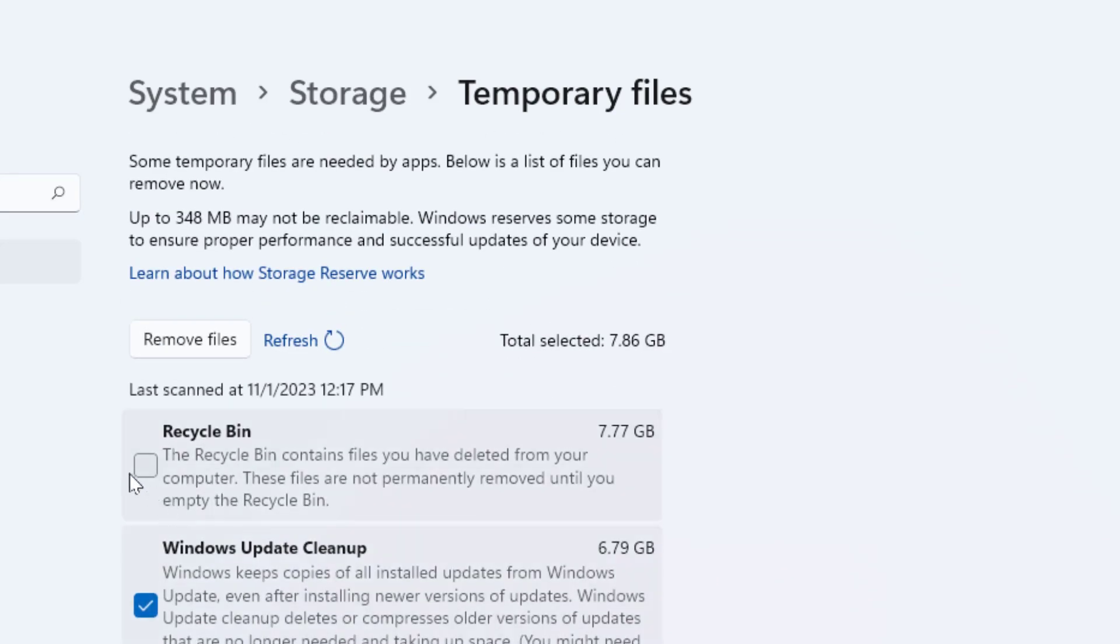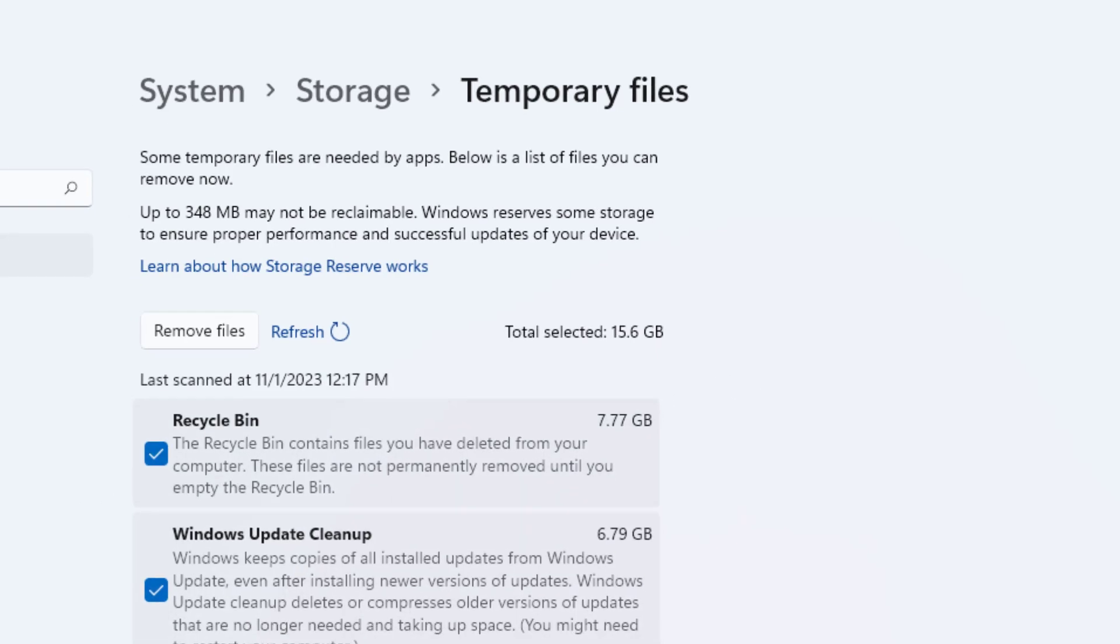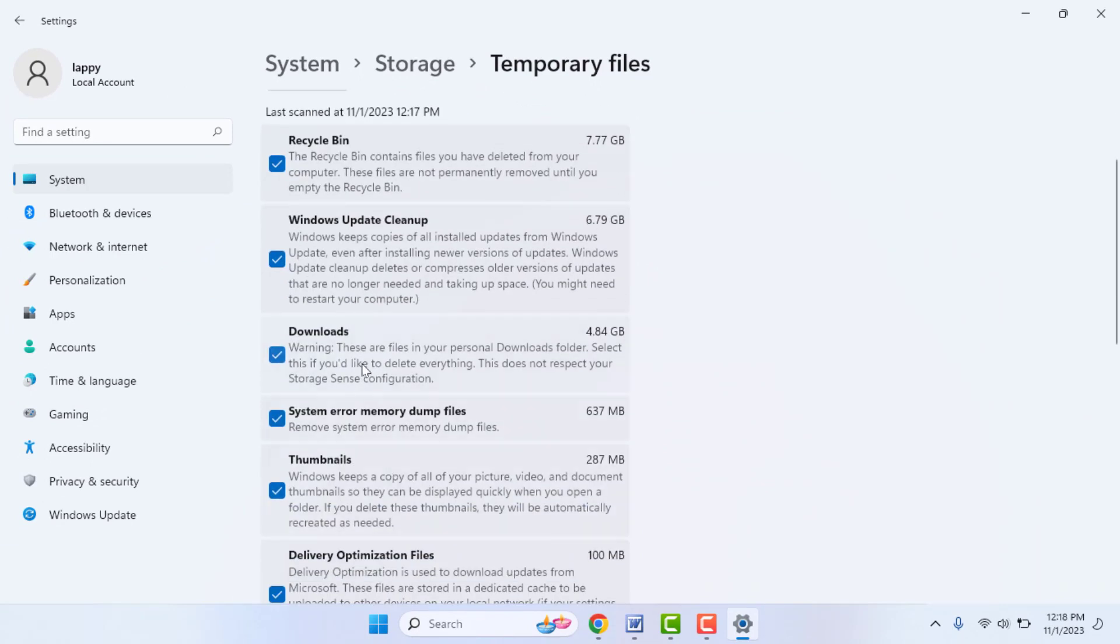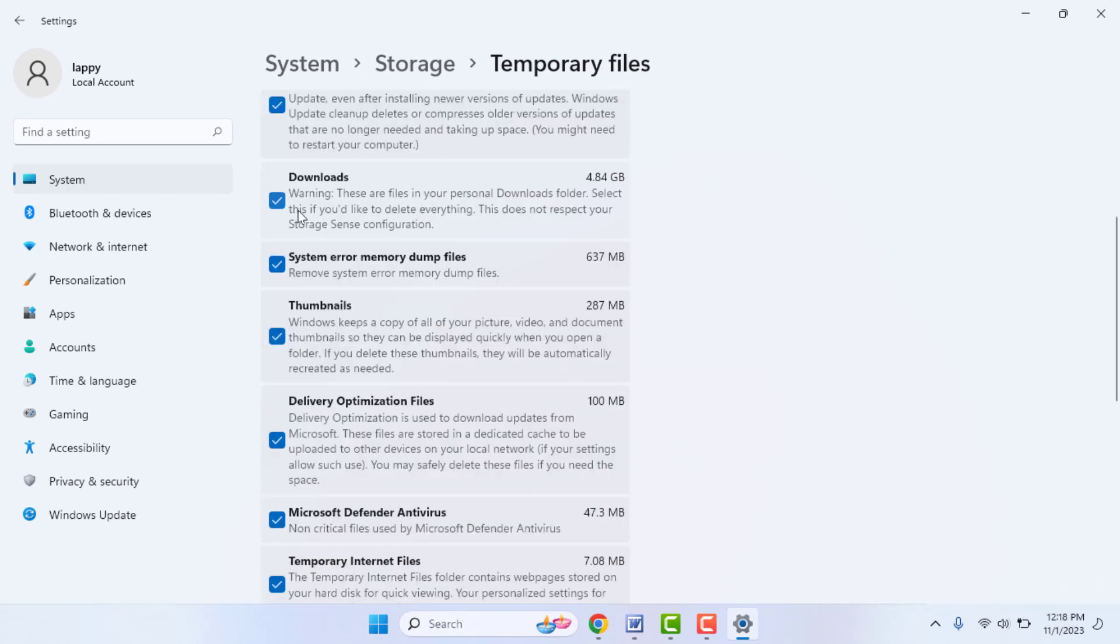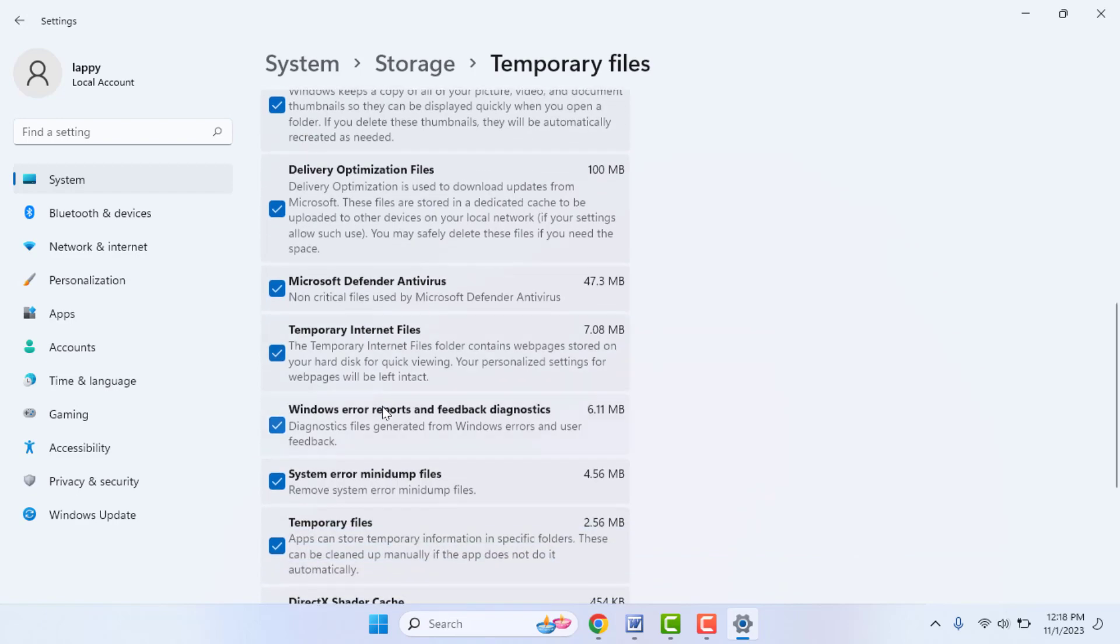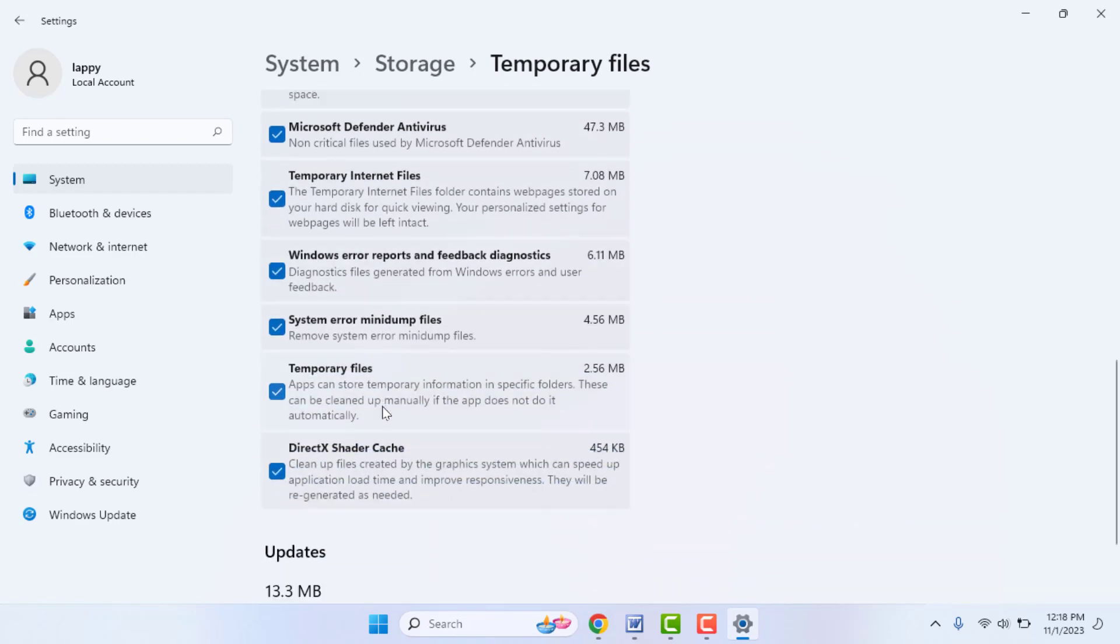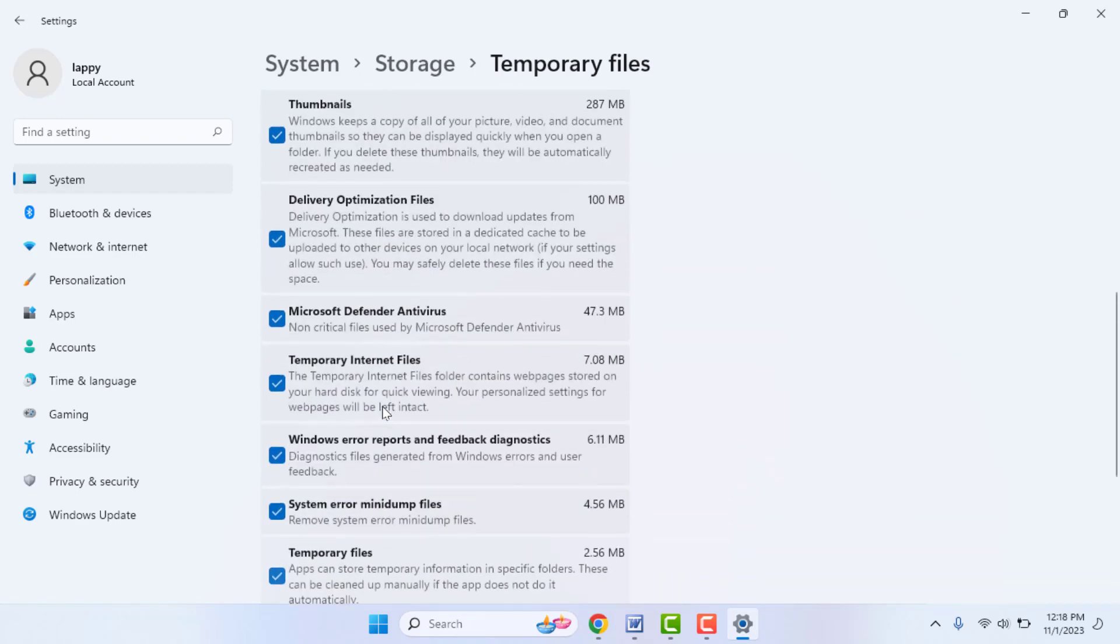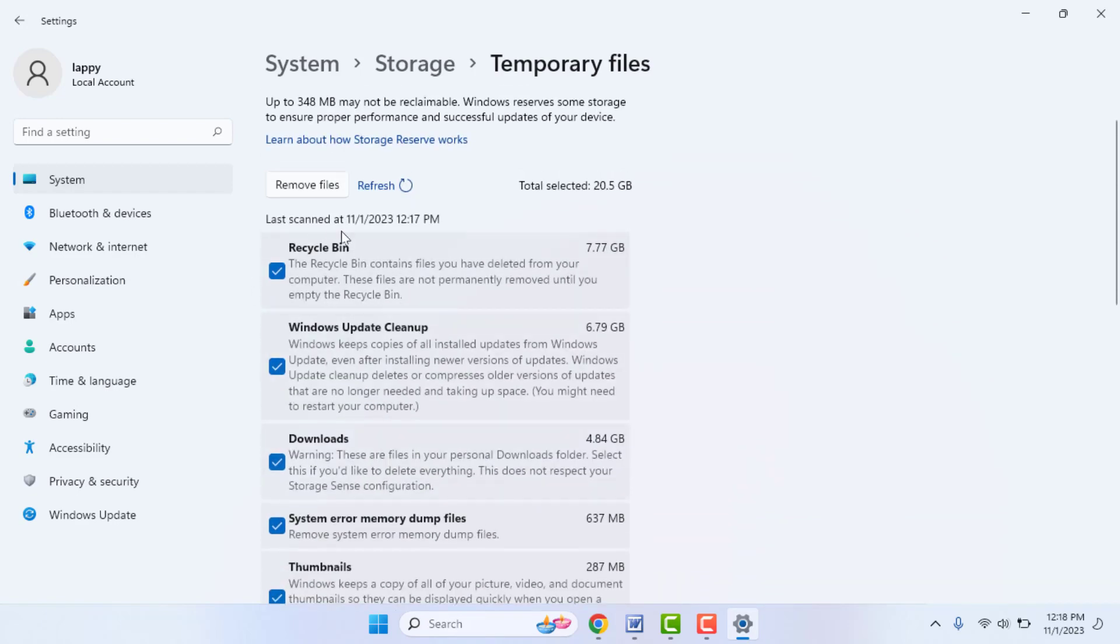If you select the Recycle Bin, you can free more storage on your C drive. If you don't have any important files in your Download section, just select Downloads from here. And select all options: thumbnails, delivery optimization files. All these files were unnecessarily stored on your C drive. Just select them all.